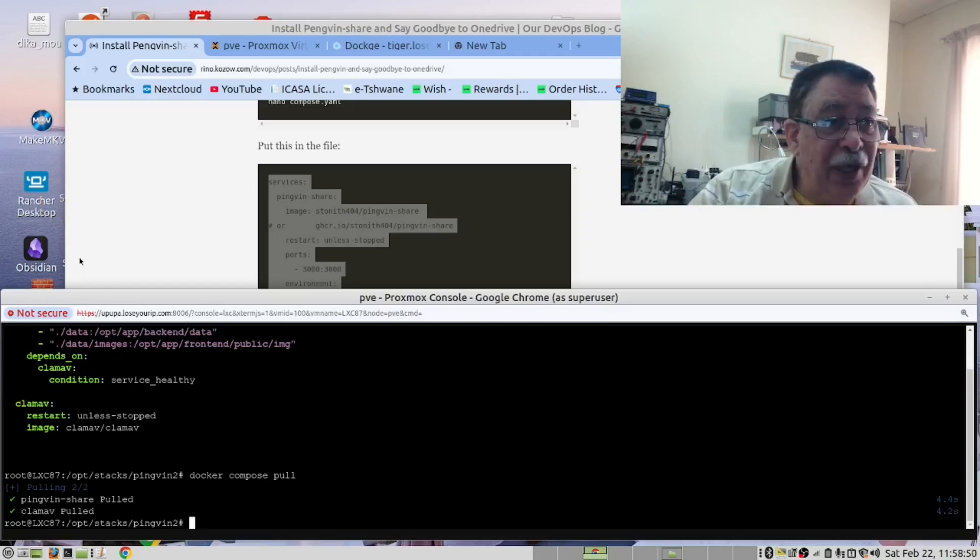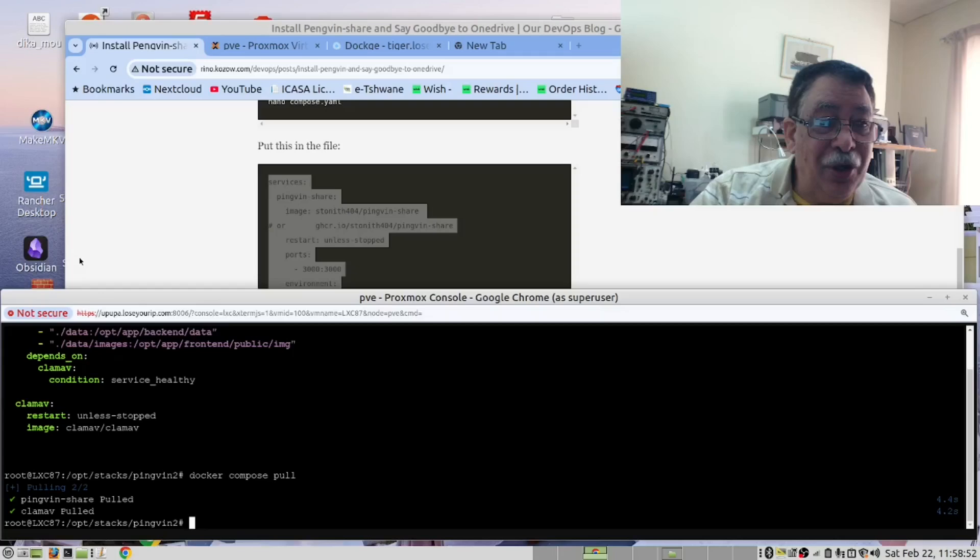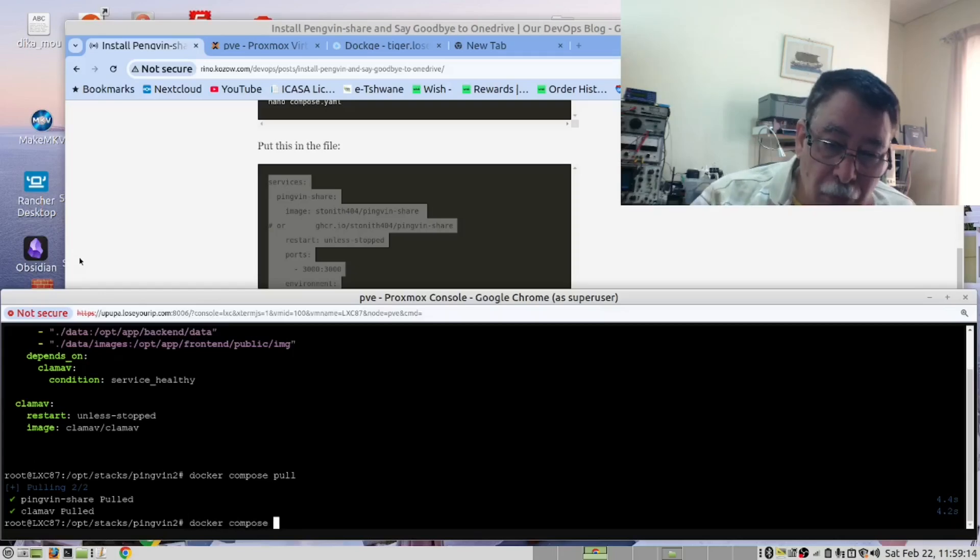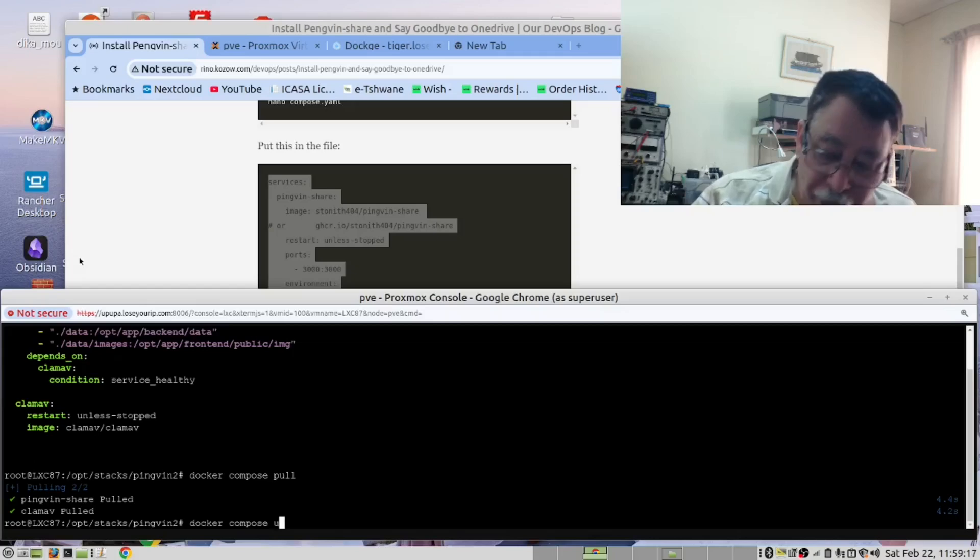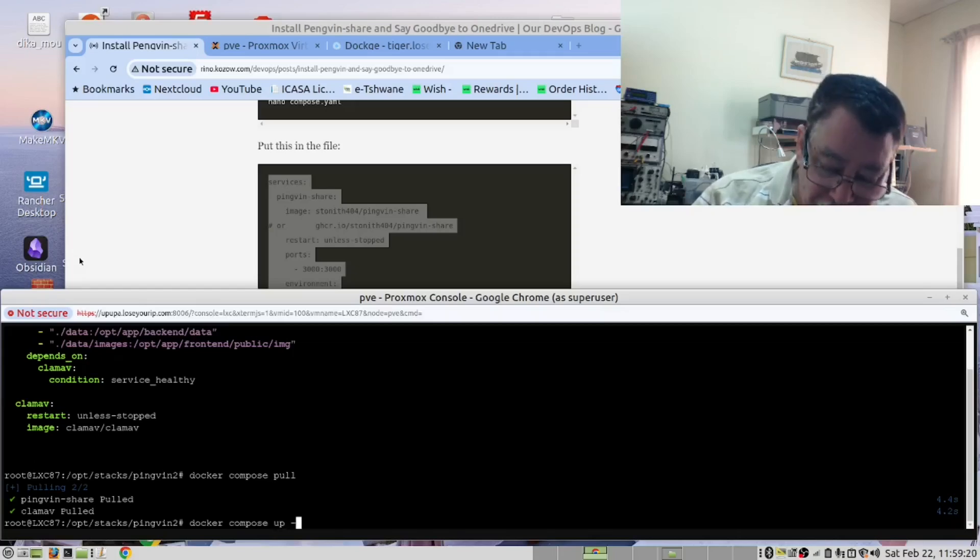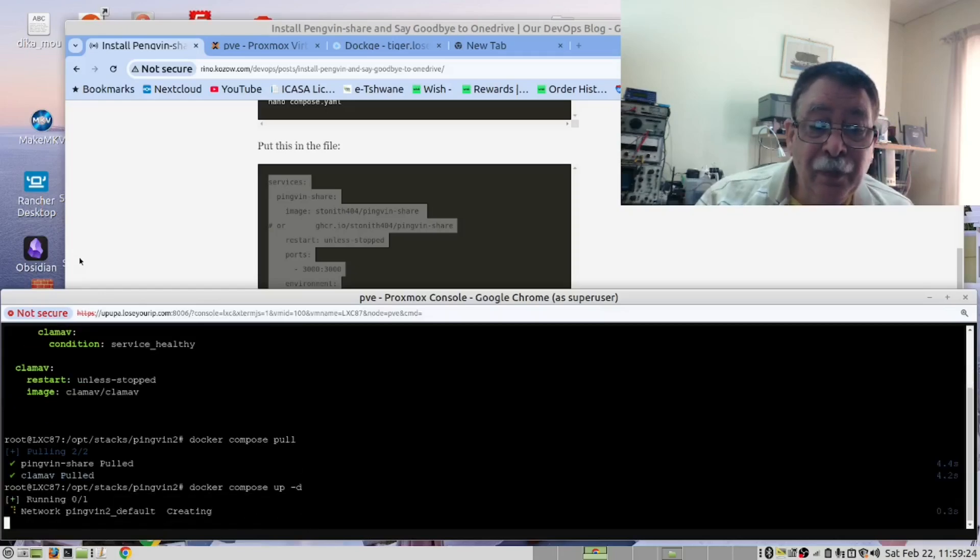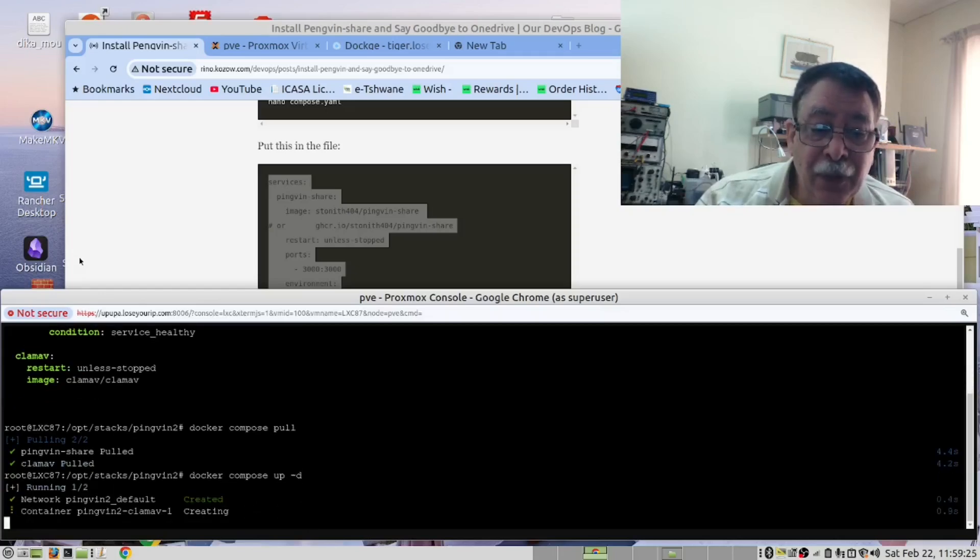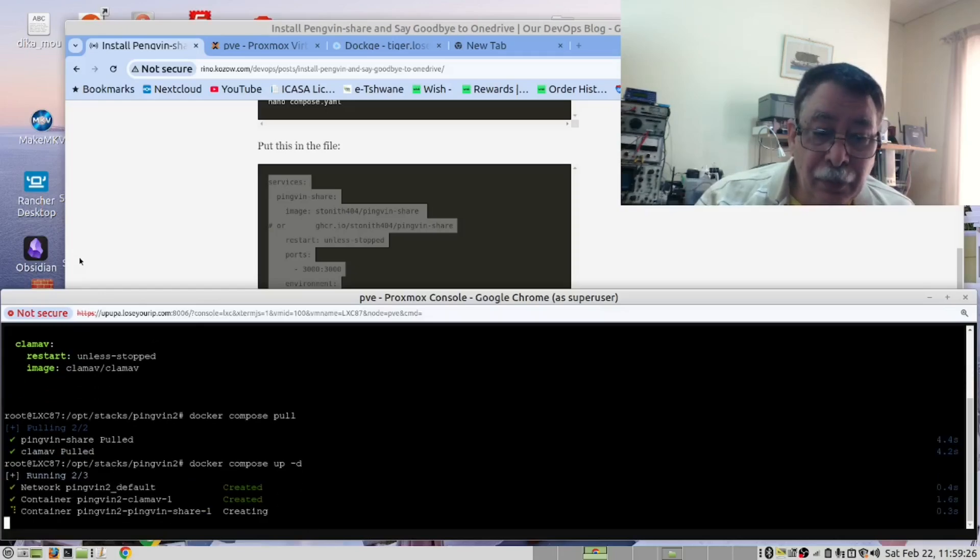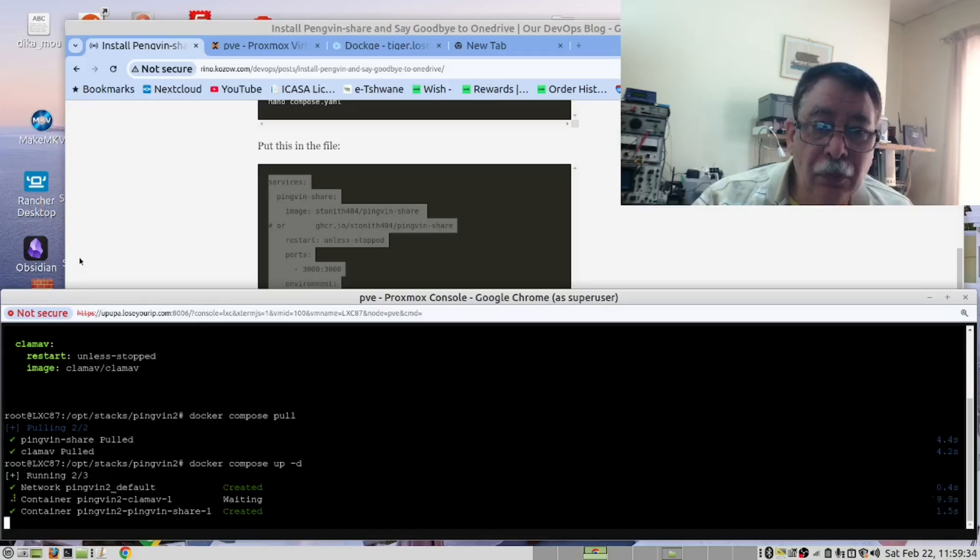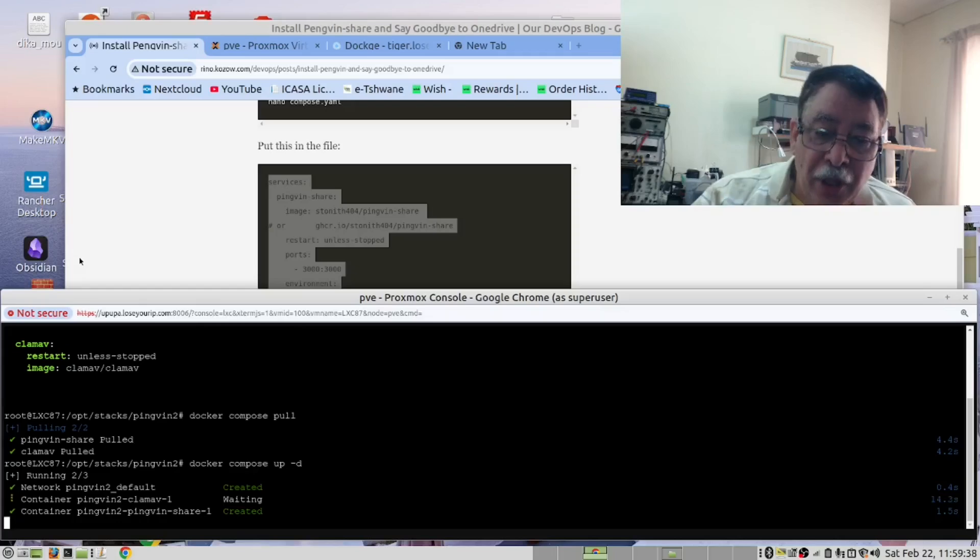After that, we then will run Docker Compose up-d to start it. So it's Docker Compose up-d. We want to start it in Detached mode. This is going to take a while.